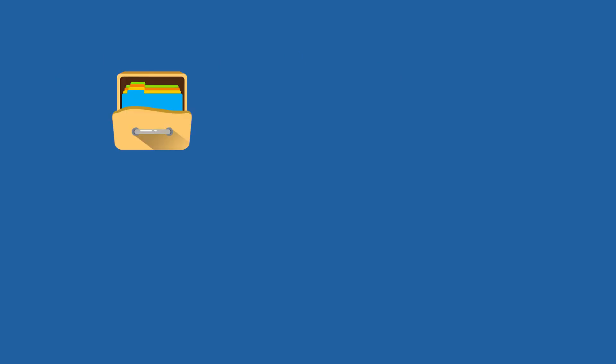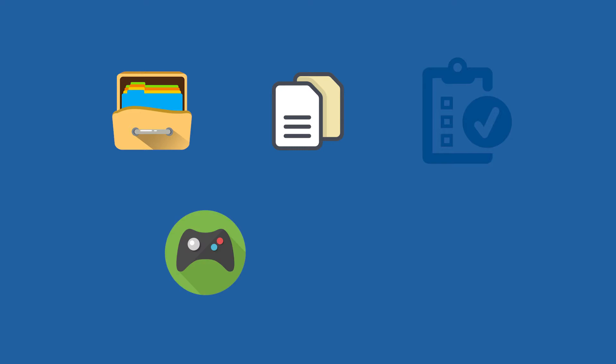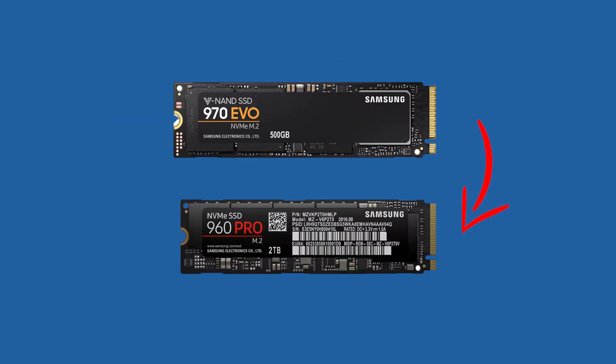As more and more files, documents, projects, games, and applications need to be installed, upgrading smaller NVMe SSD to larger NVMe SSD for more space becomes an unavoidable trend.